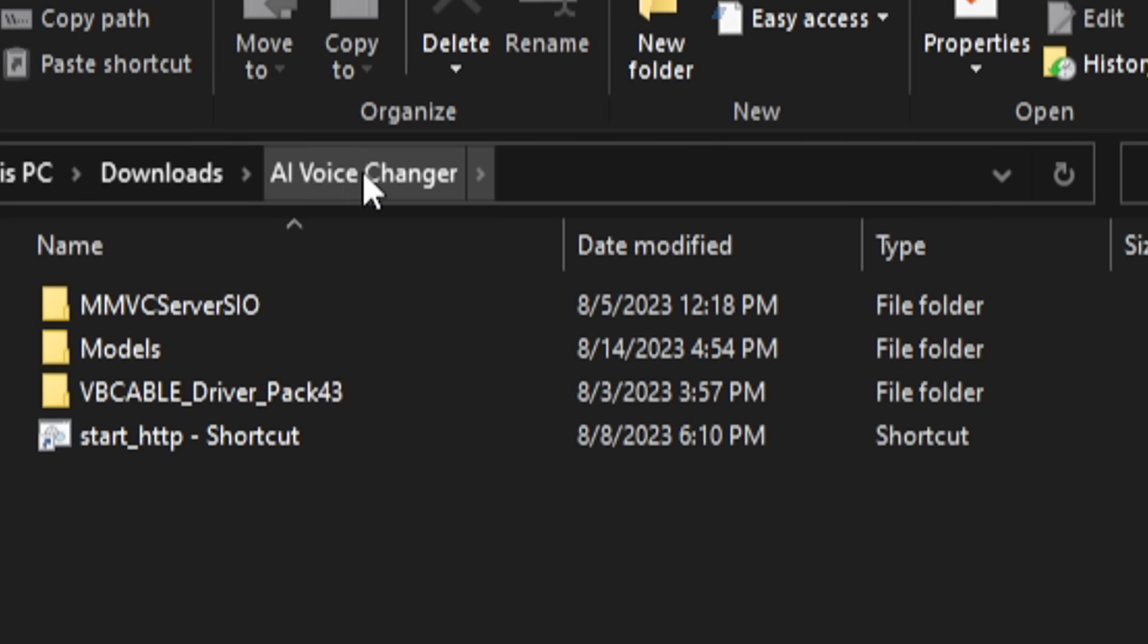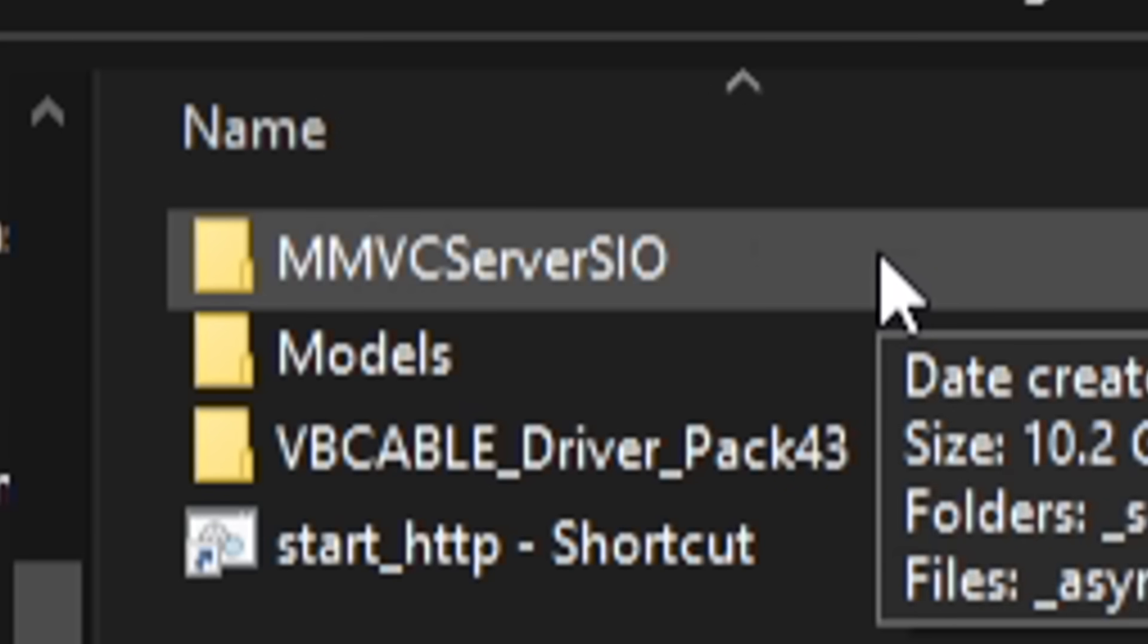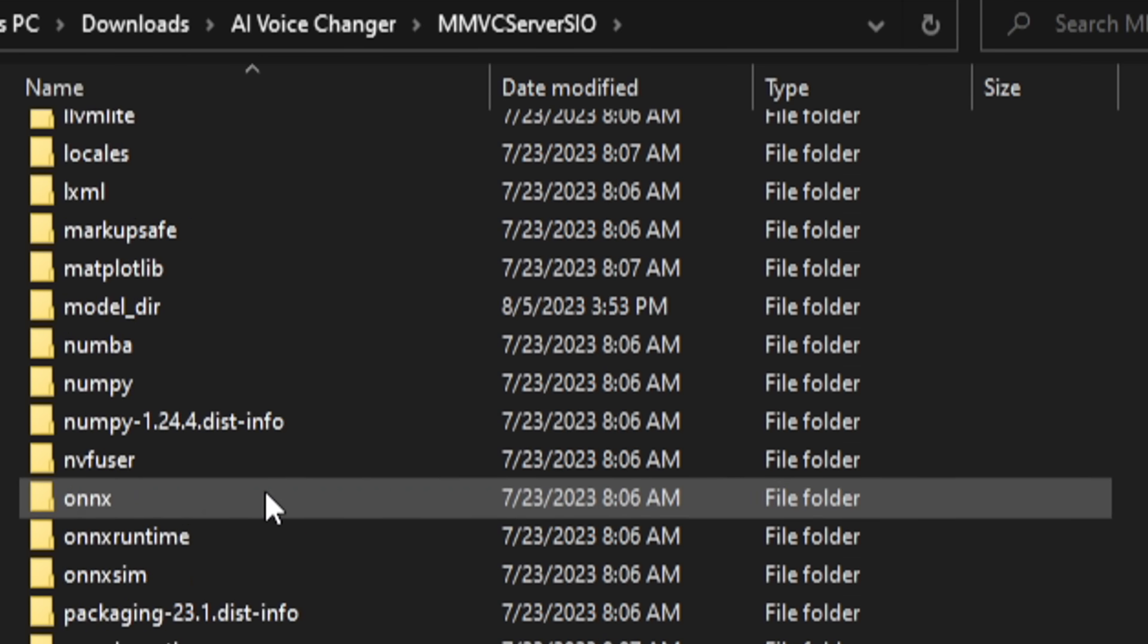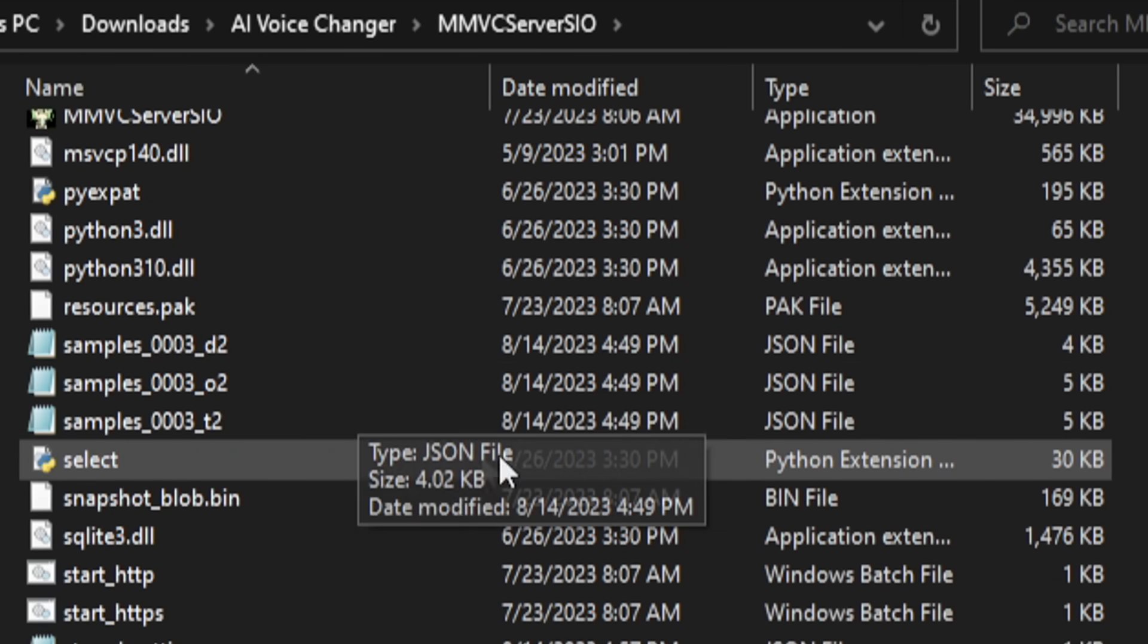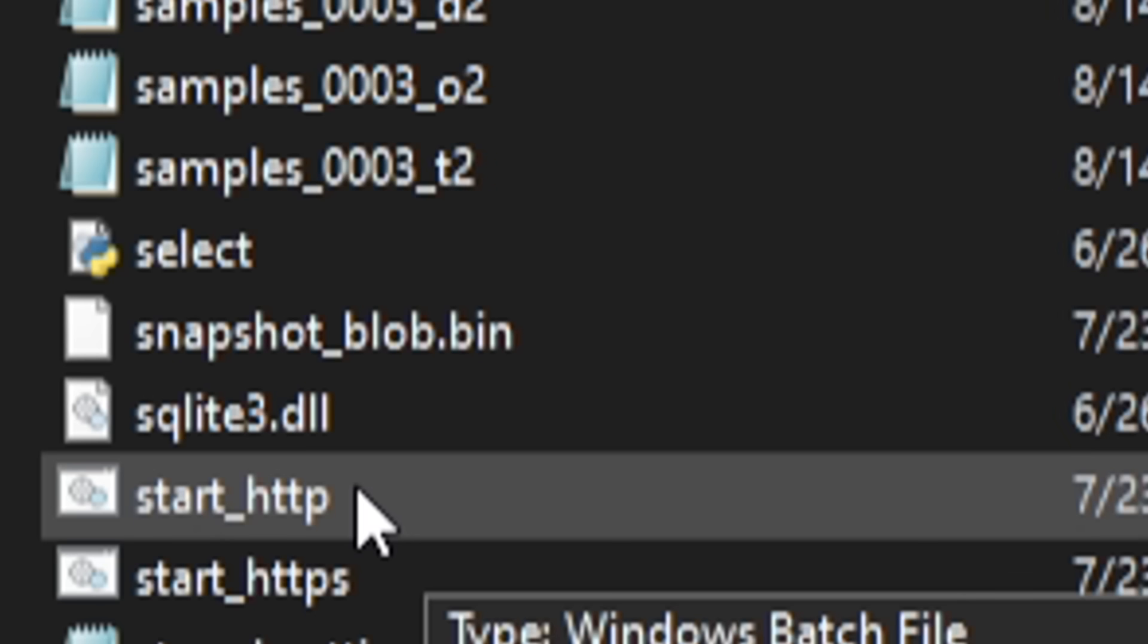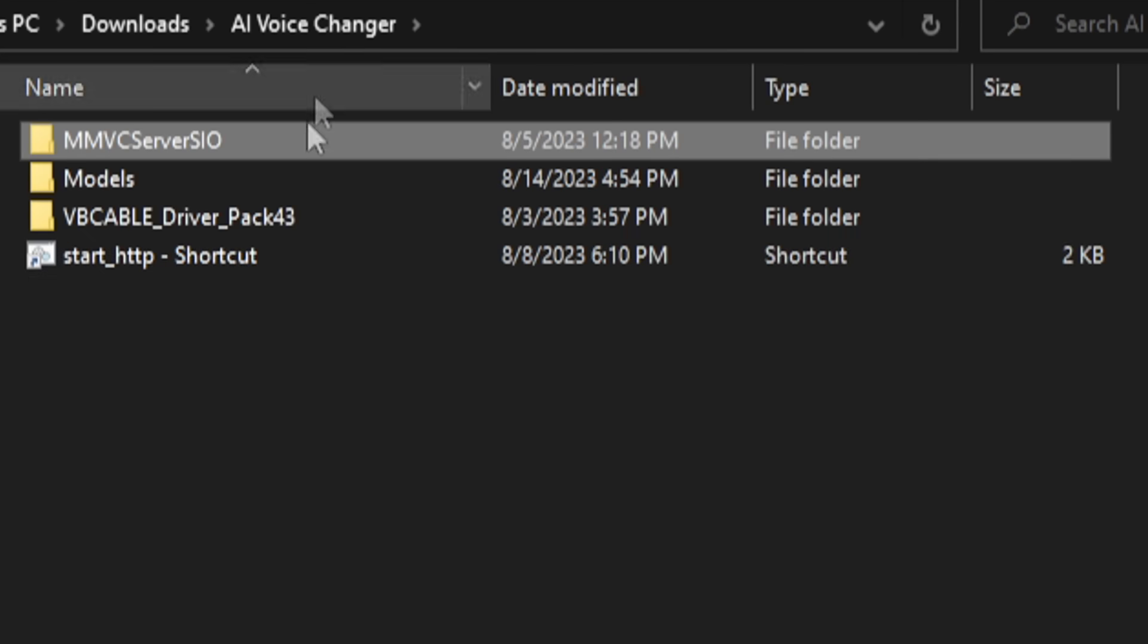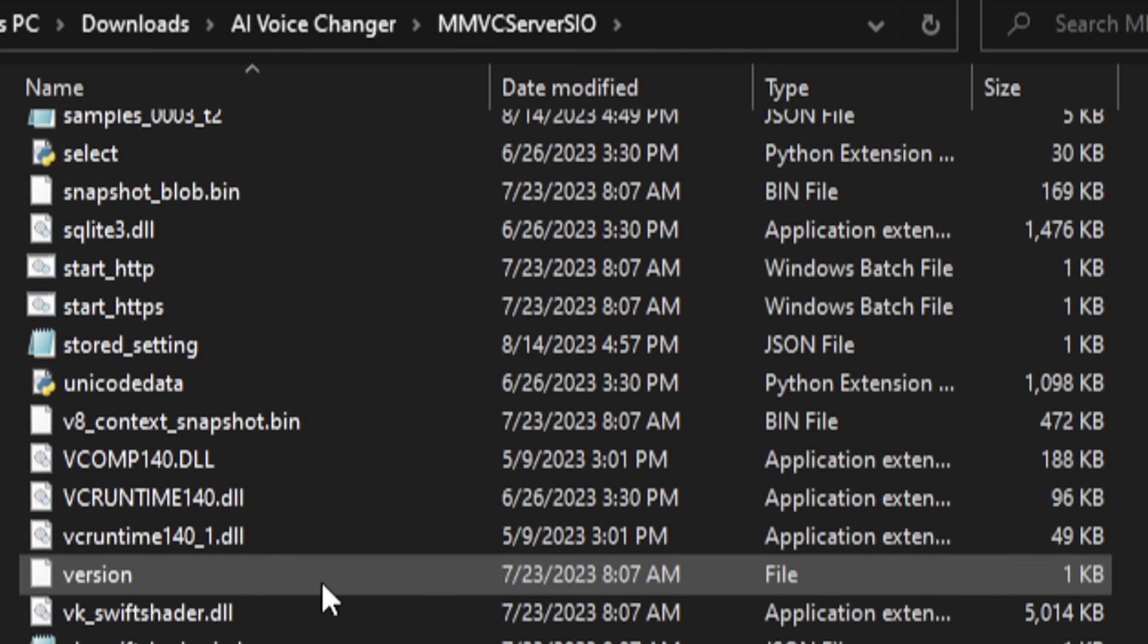So I named the folder AI Voice Changer to make life easier. Now all this stuff you're going to know about it in a second, but it's not going to come in the original folder. You're going to want to click the mmvcserverSIO and then from there you're going to want to scroll down and there should be a file, a batch file called start.http. This is the one you want to click.